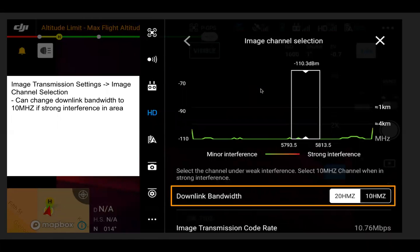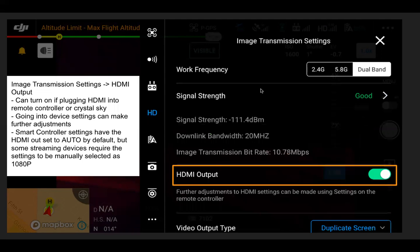Scrolling down, you can also change the downlink bandwidth to 10 MHz instead of 20 MHz. You'd want to select 10 MHz if you're encountering strong interference and having issues with the downlink from the drone. Switching to 10 MHz could help in that situation. Below that, you can also see your image transmission code rate.